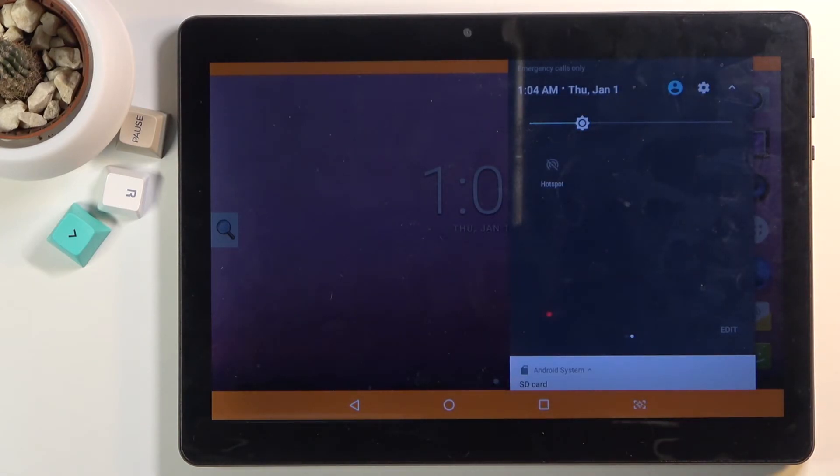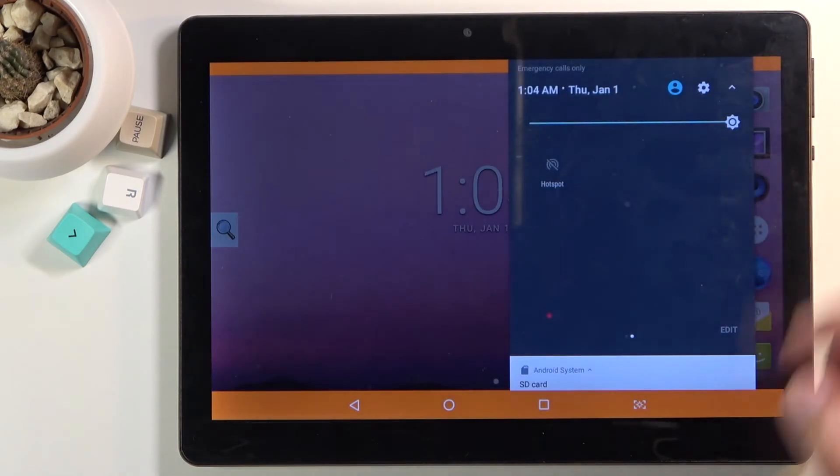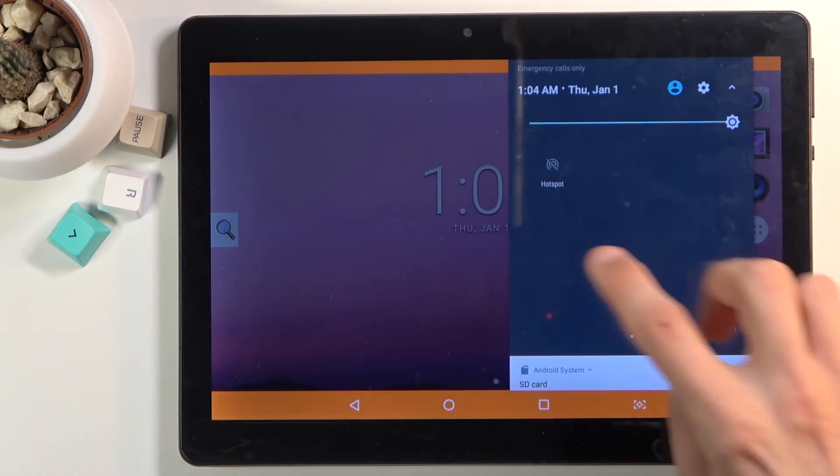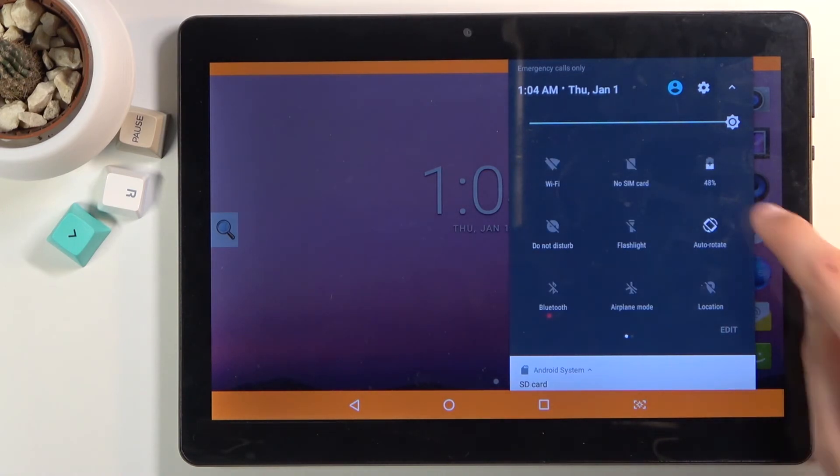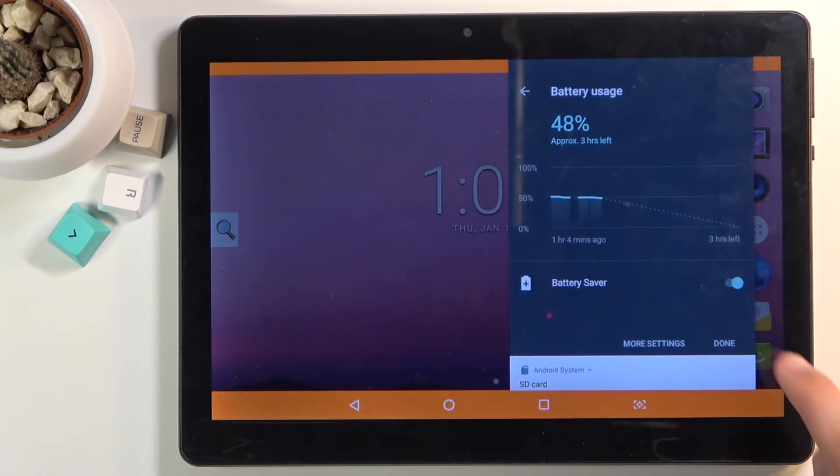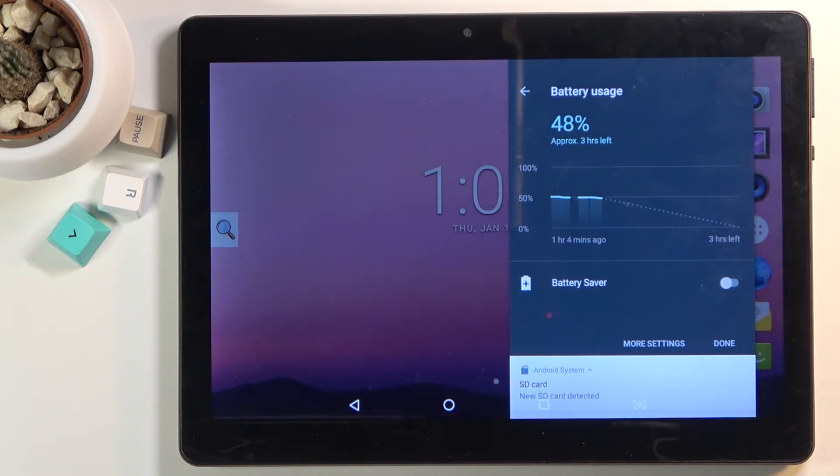So that being said, once you're done with the power saving mode, you can simply turn it off by going back to it and deselecting this toggle. And there we go, everything goes back to normal.